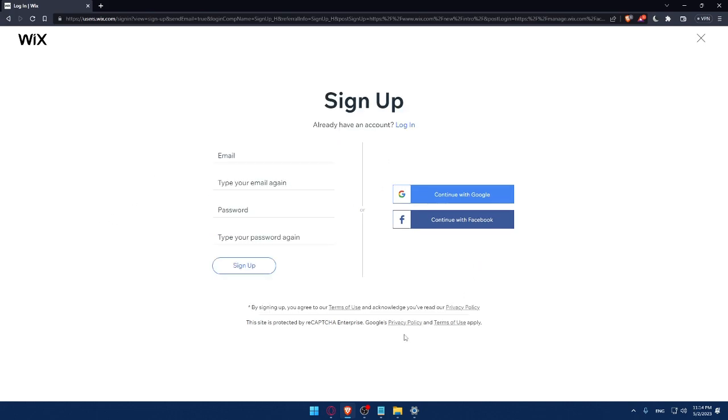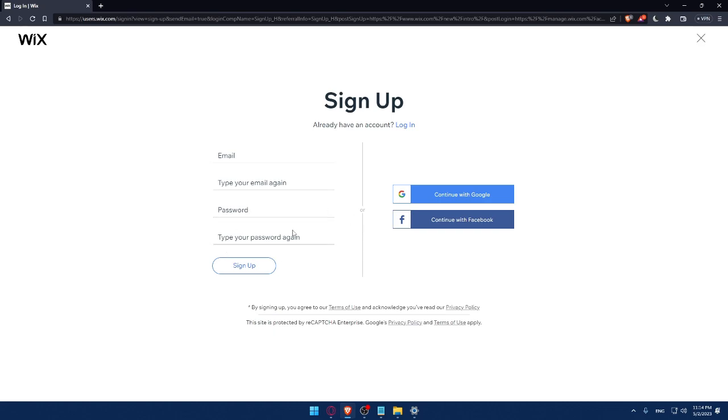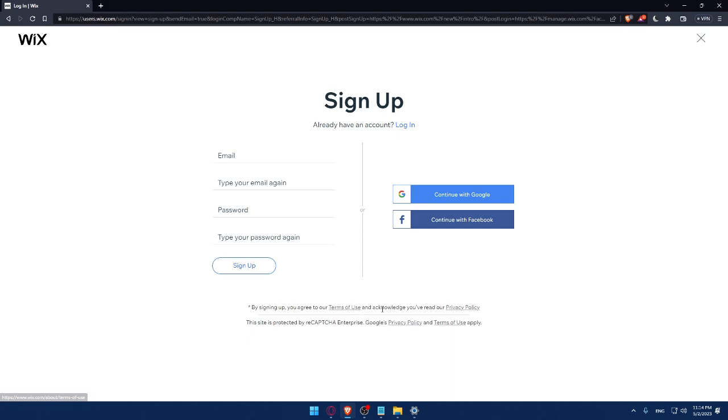And of course, from here, you can create your account by entering your email, then retyping your email, creating a password and type in your password again, then clicking on sign up. Of course, again, you can create your account with Google account or even Facebook account. And by signing up, you're agreed to our term of use and the knowledge you've read our privacy policy.